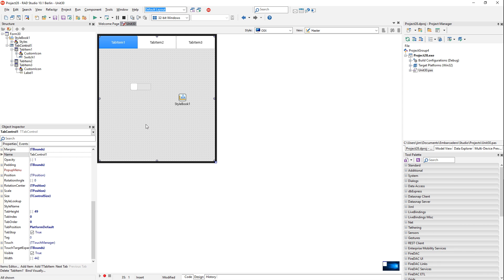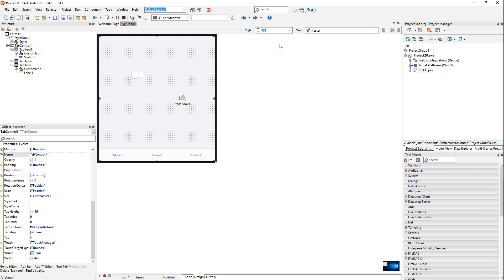On controls like the tab control, you can set the tab position to platform default, which causes the tabs to automatically change position on each platform according to the design guidelines for that platform.